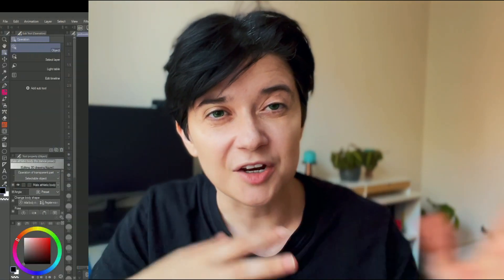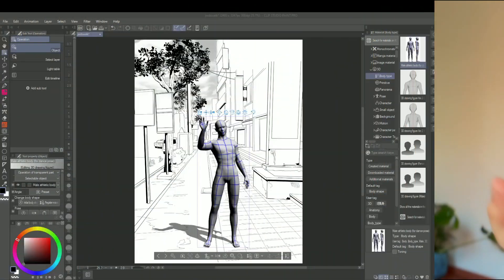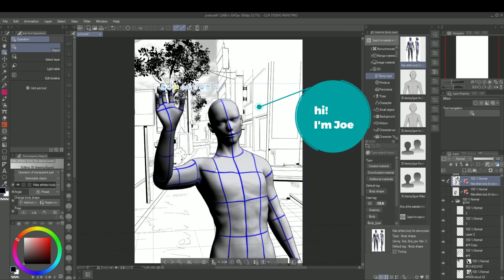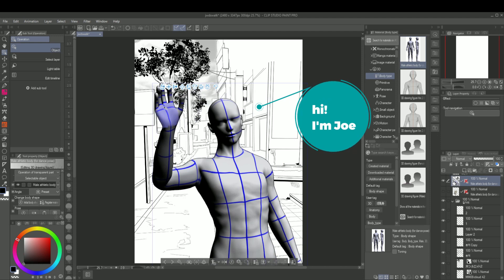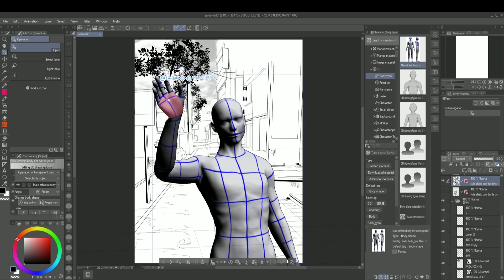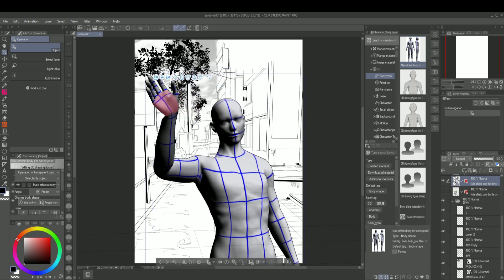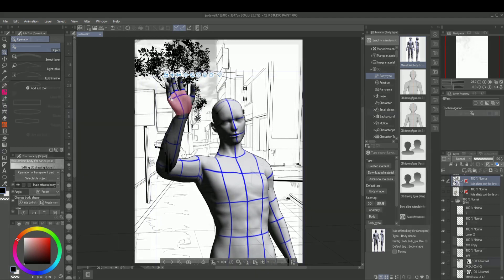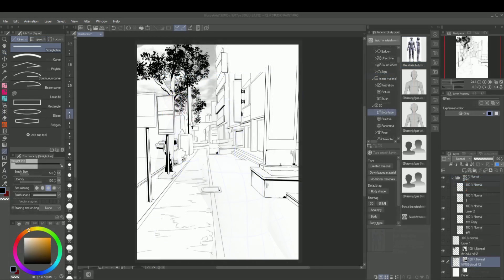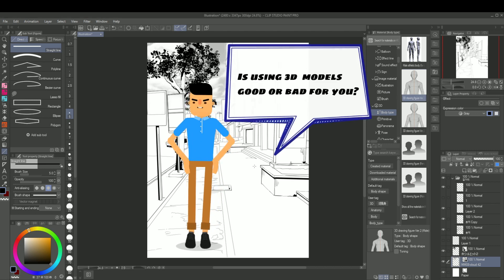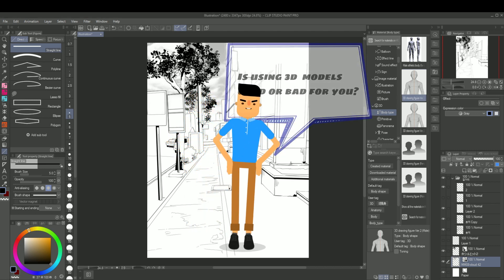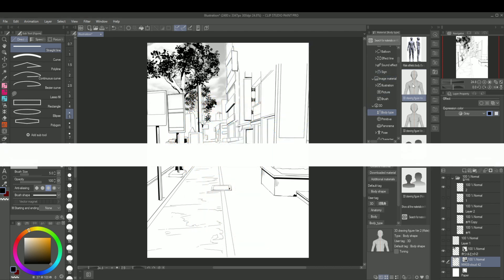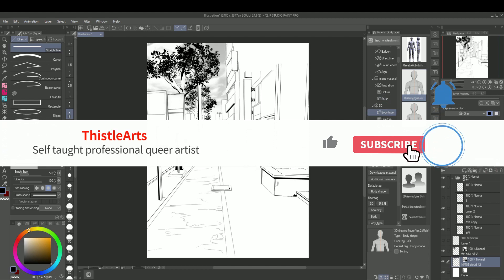This is a 3D guy, let's name him Joe, and he's going to show you how I pose characters so those poses look dynamic and real. Be sure to watch this video till the end to know the in-depth tips and tricks of how I'm using 3D models in Clip Studio Paint, and to finally know whether using 3D models is good or bad for you. Before we start, please don't forget to like this video, hit the subscribe button and the bell.